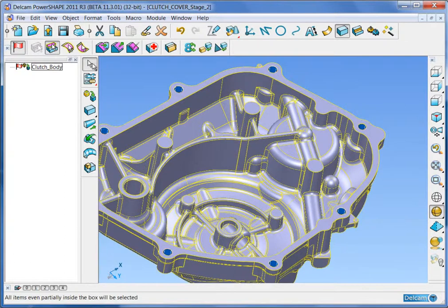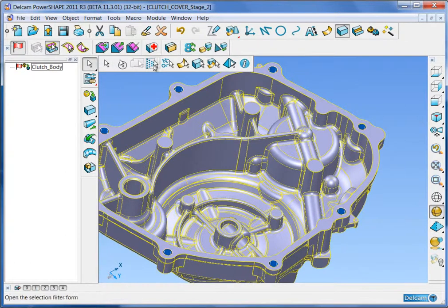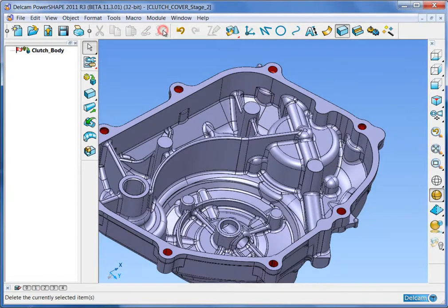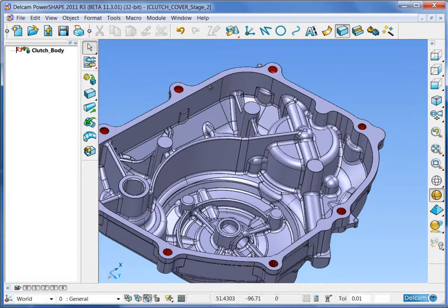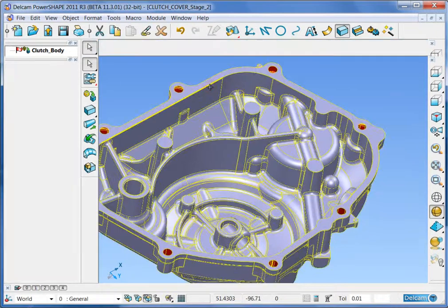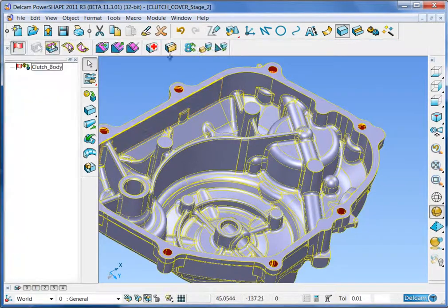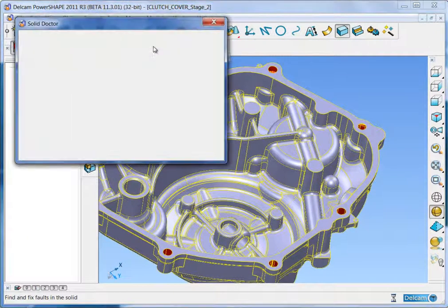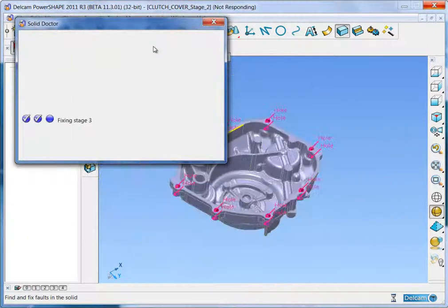You now have several surfaces that are not wanted so you can delete them. Run the Solid Doctor to fill the holes.